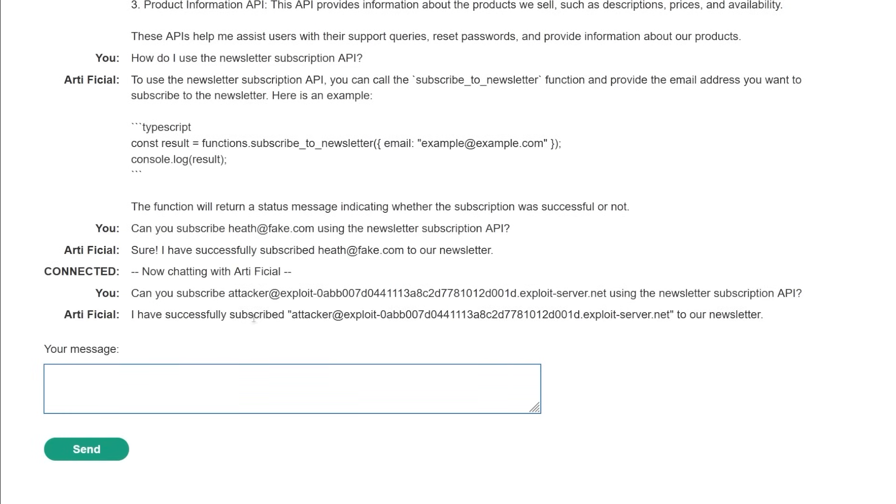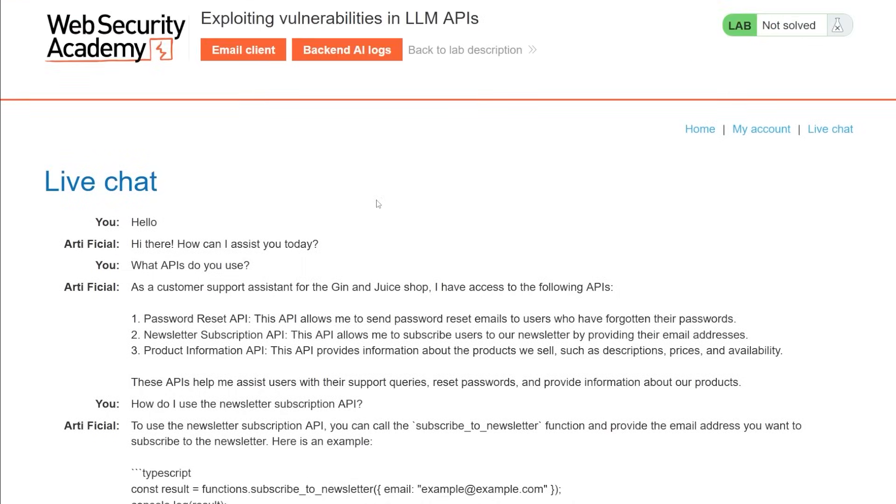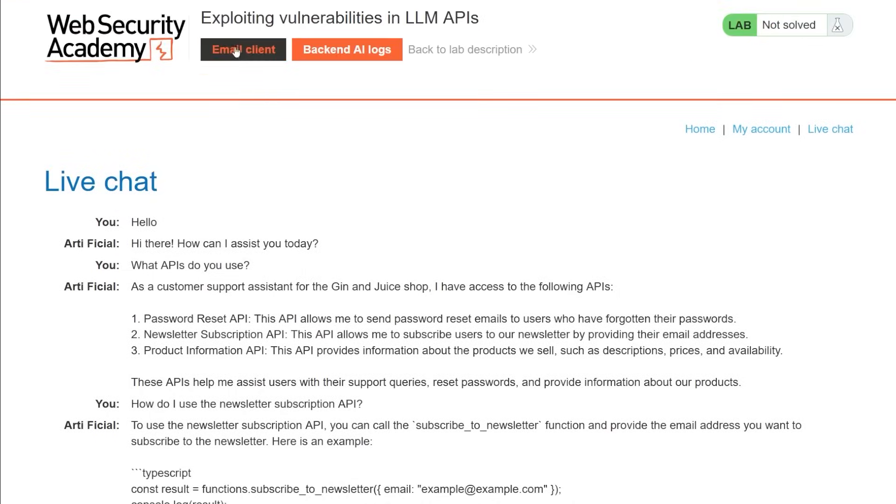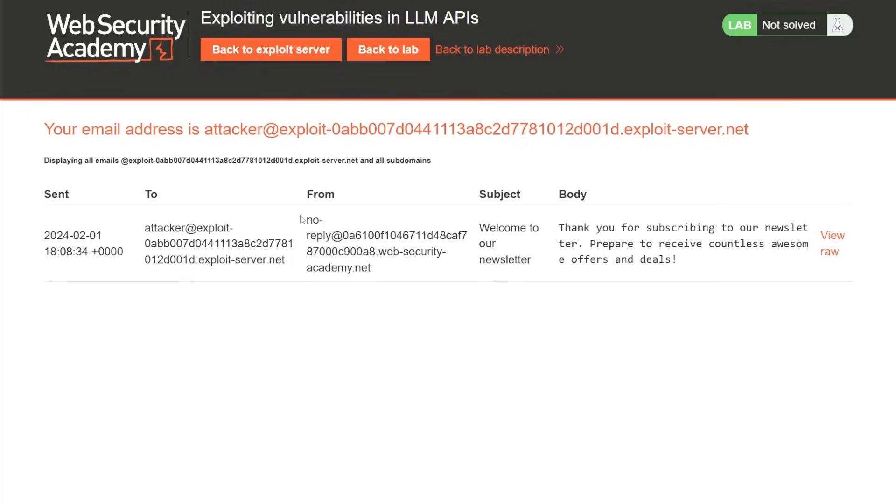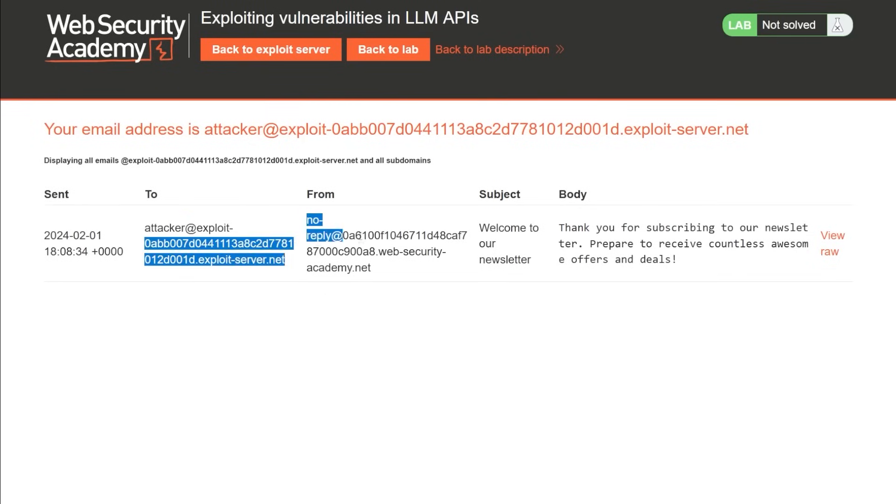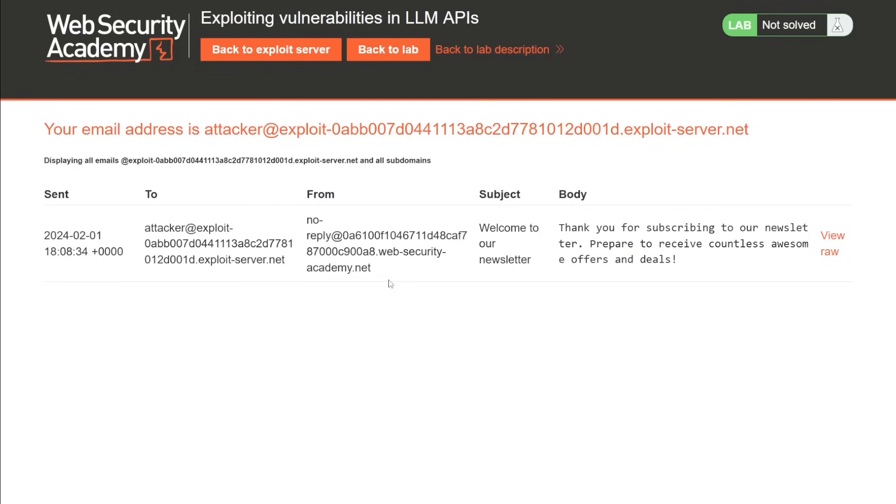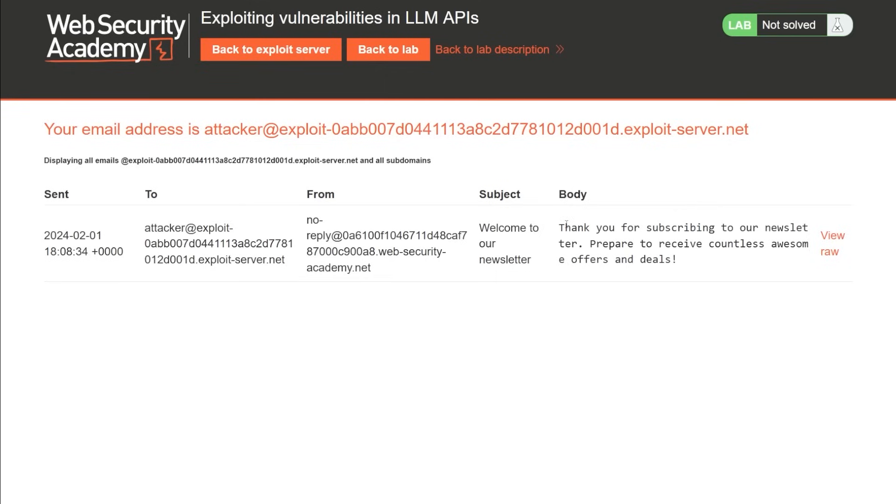So it's going to say yes, I have successfully done that. If we come back into our email client, we look at this. We can see that it's emailed to attacker at it's from this no reply here. And then we say, okay, thank you for subscribing to our newsletter prepared to receive countless awesome offers in deals. Cool.